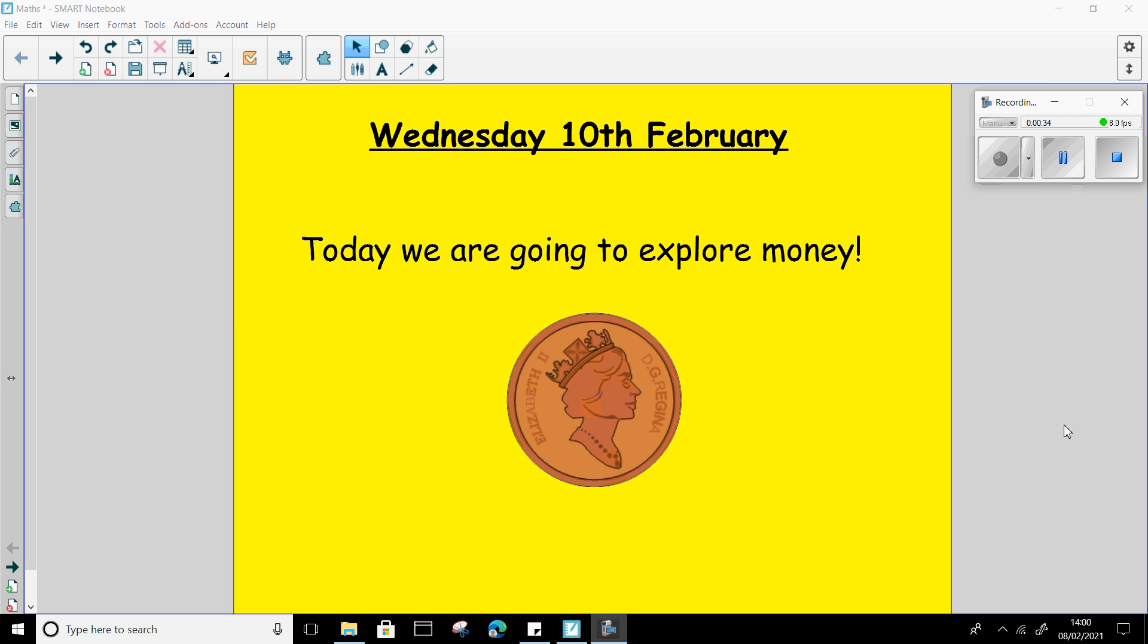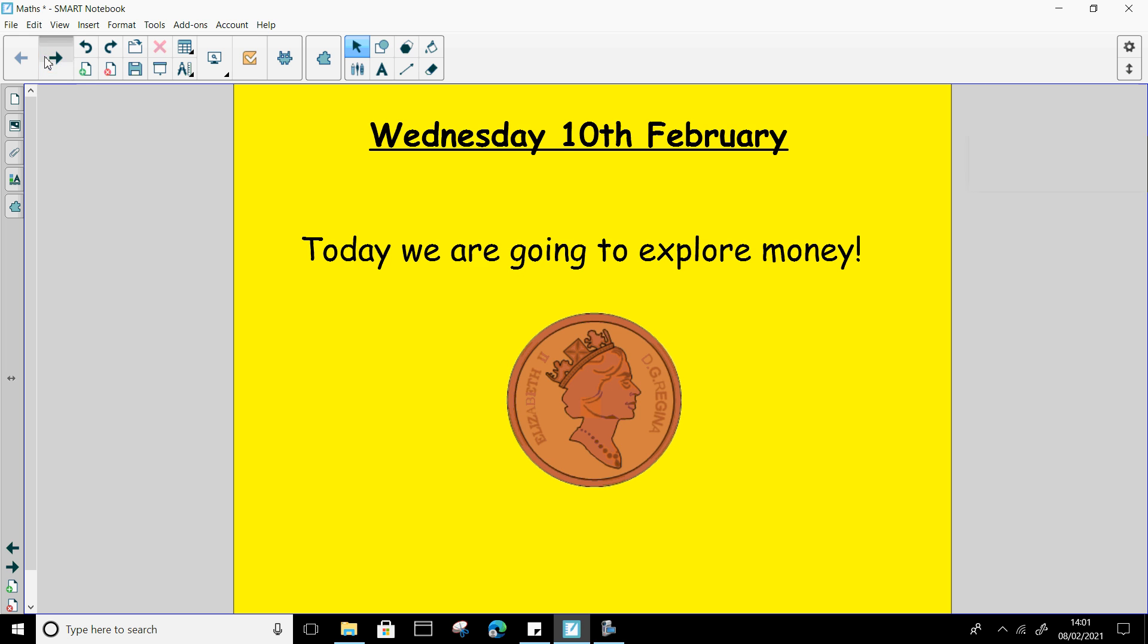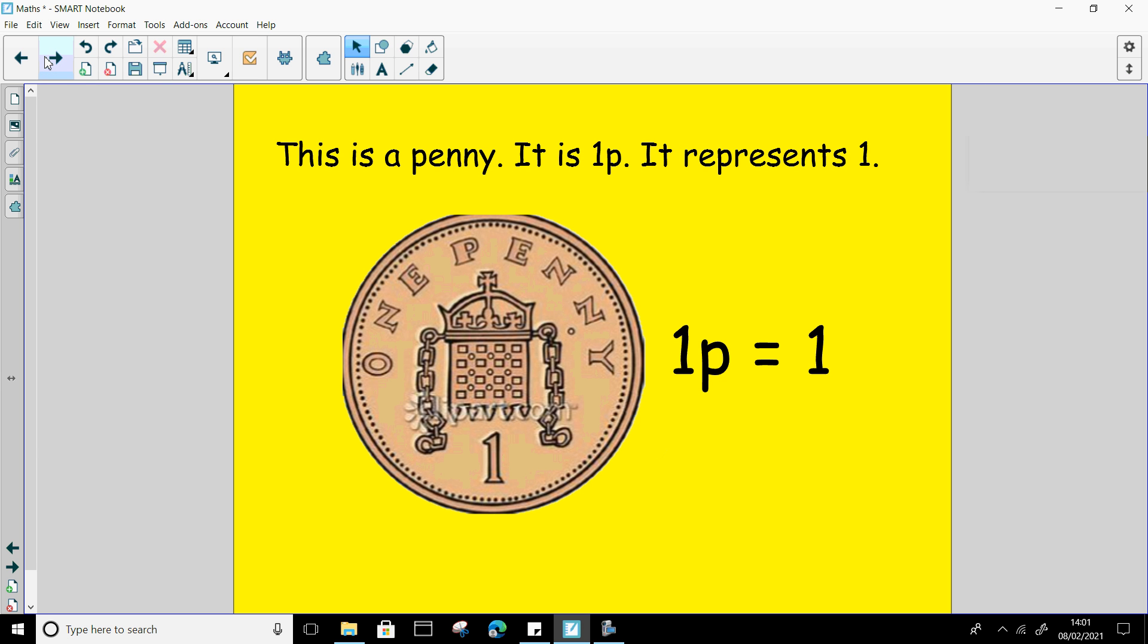Welcome back, some really good talking then. It's great to see that some of you have actually got some coins in your homes for you to use for your maths work today. So today we are focusing on this coin here. This is a one penny coin and it means it's 1p. It represents the number one.